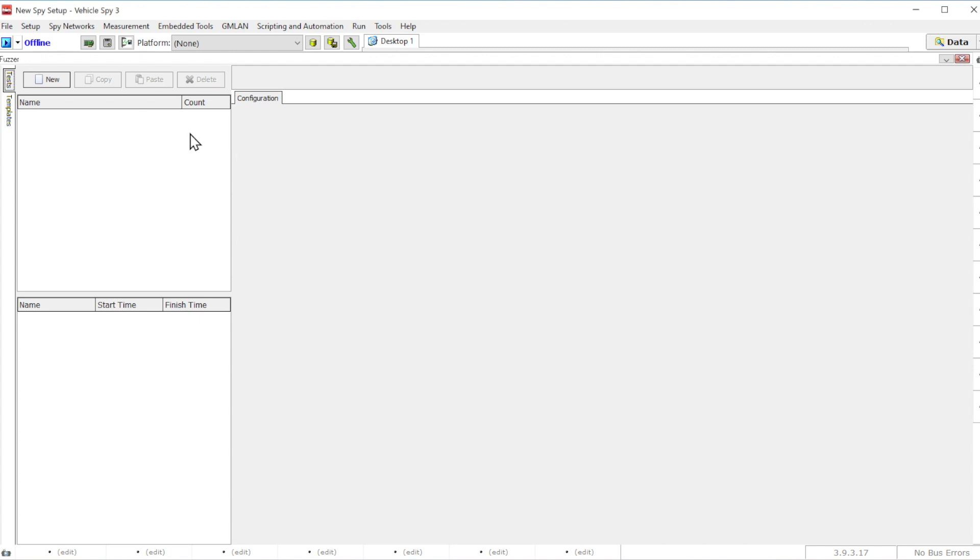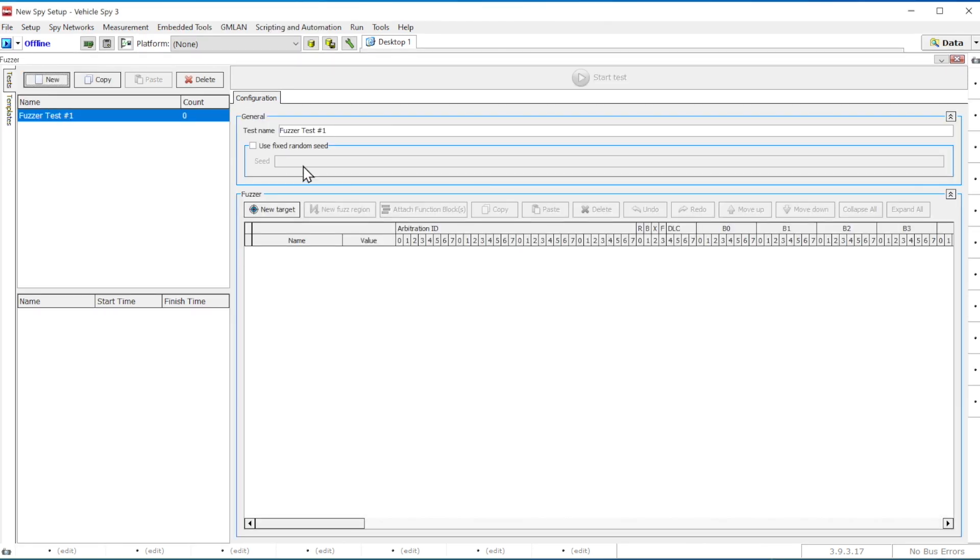In the CAN fuzzing view, you can generate as many new tests as you like by clicking on the new button located in the top left corner and name individual tests for your reference.